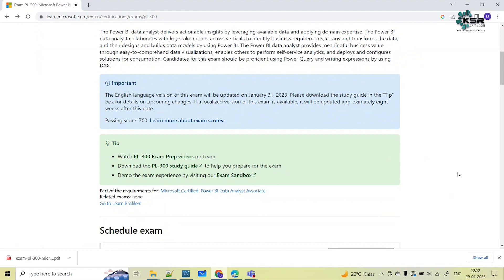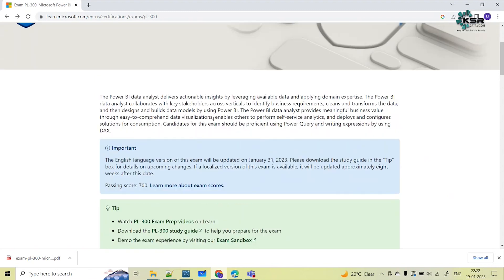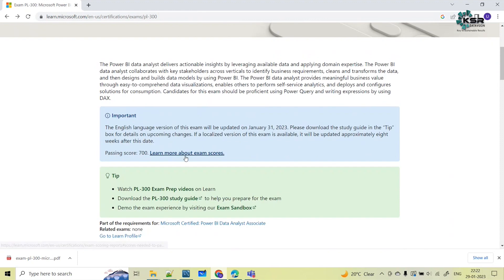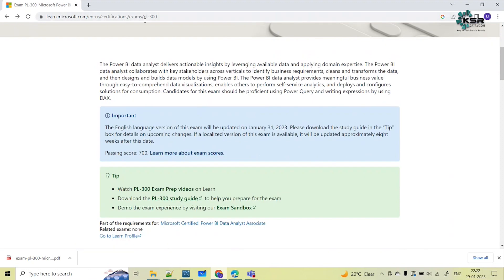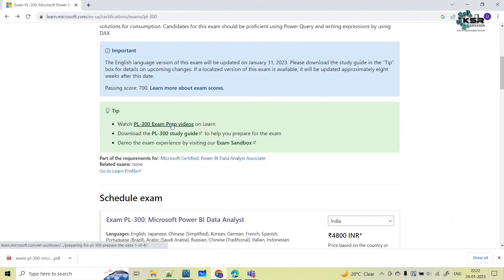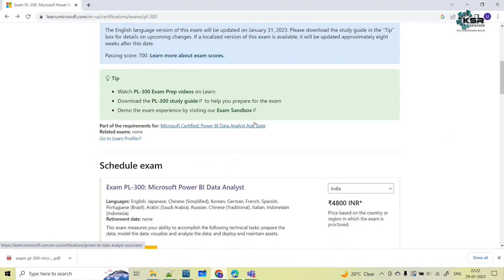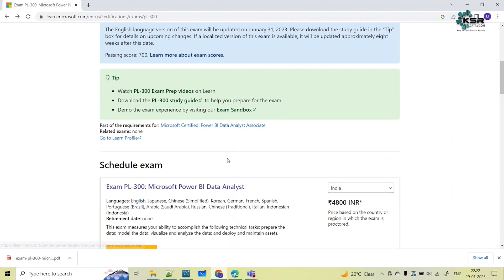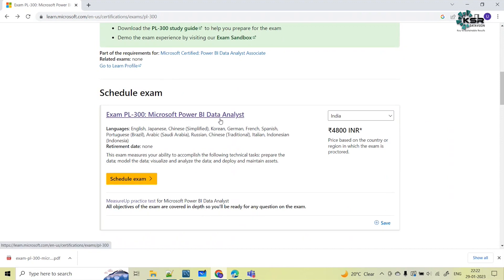The passing score for this exam is 700 marks. This page was updated as of January 31st, 2023. I will share this link in the description box so you can go through it. You can also click on the links here to watch preparation videos and check the exam sandbox.